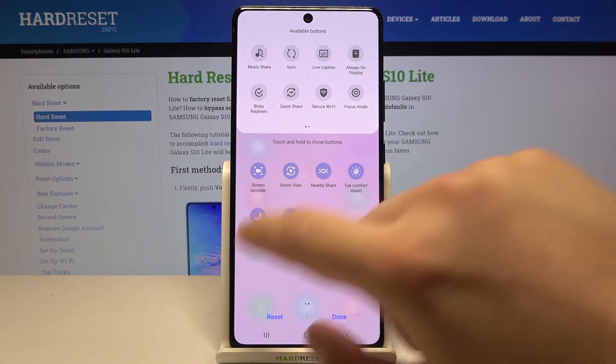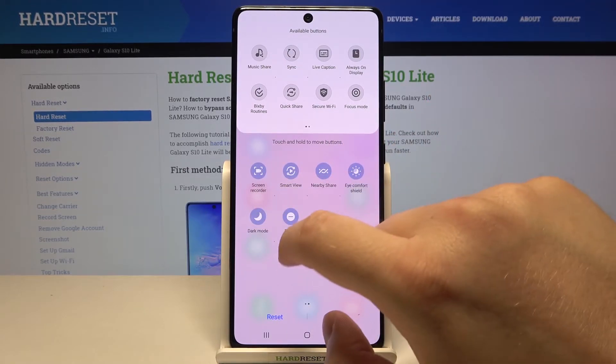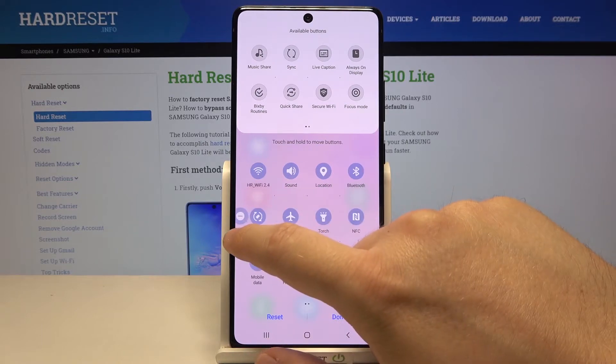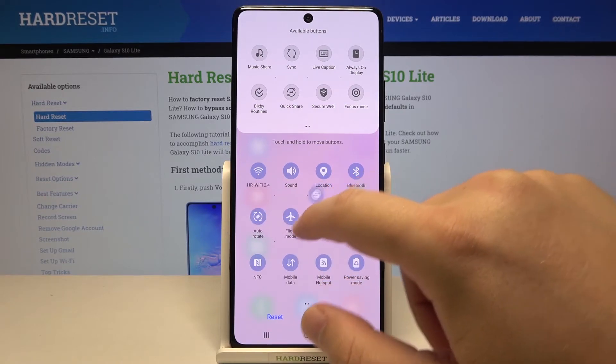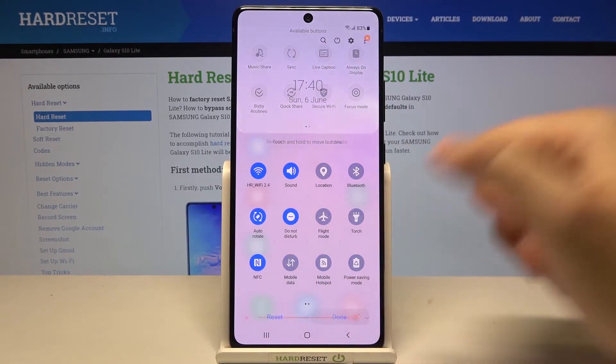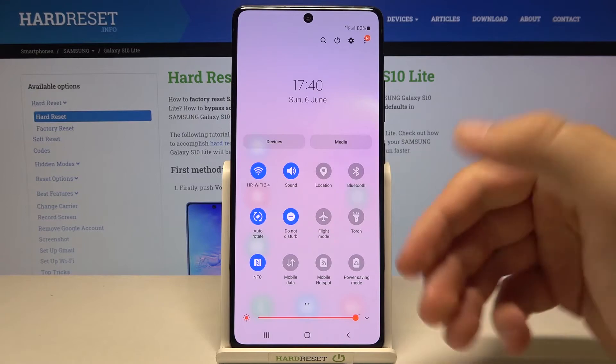If you want to move, for example, another icon to the first position, just do the same. And then click done to save everything.